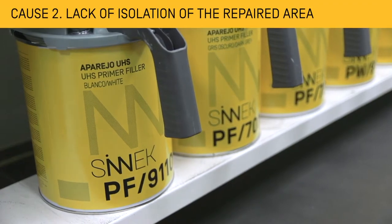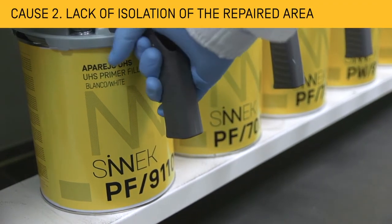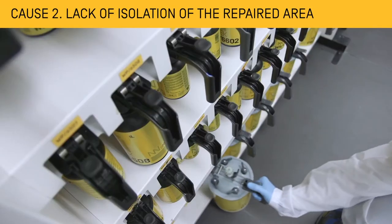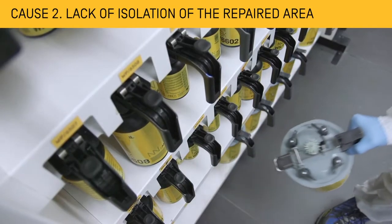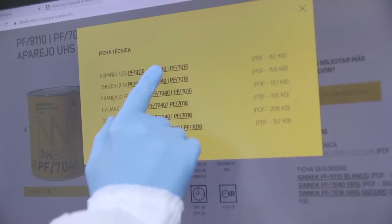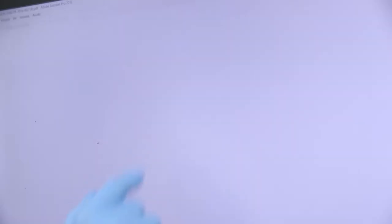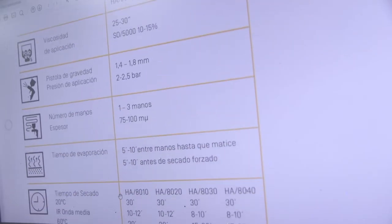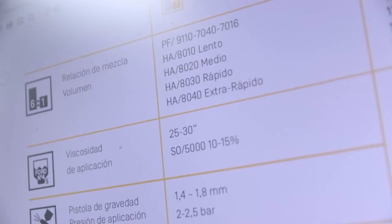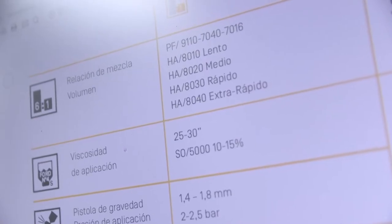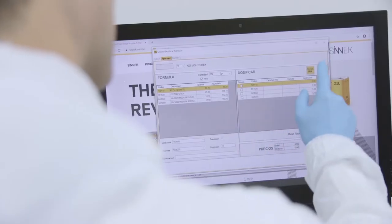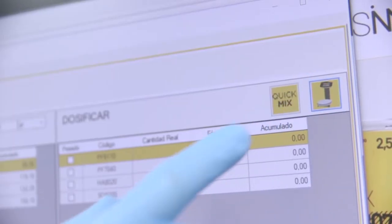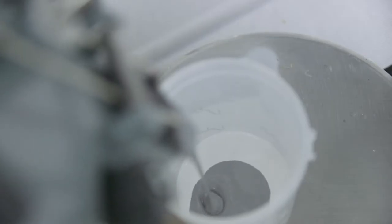In many cases, sinkage is caused by the lack of a primary filler layer or by an inadequate filler preparation. We must prepare the primary filler according to the indications given in the technical data sheet, respecting its thickness, evaporation and drying time.